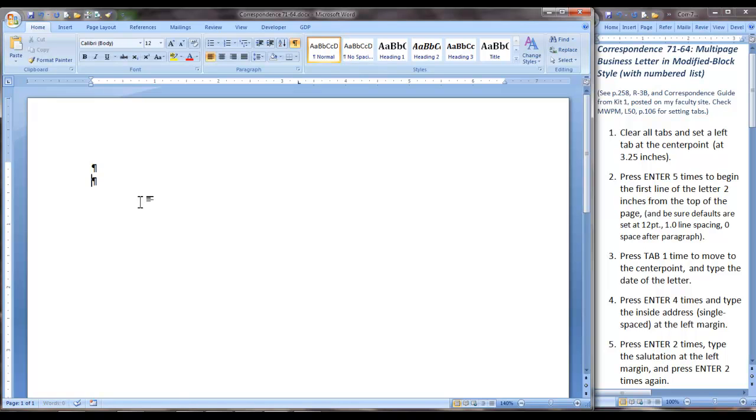Just count 1, 2, 3, 4, 5. Now we press Tab one time to move to the center point and type the date of the letter. Use the current year.